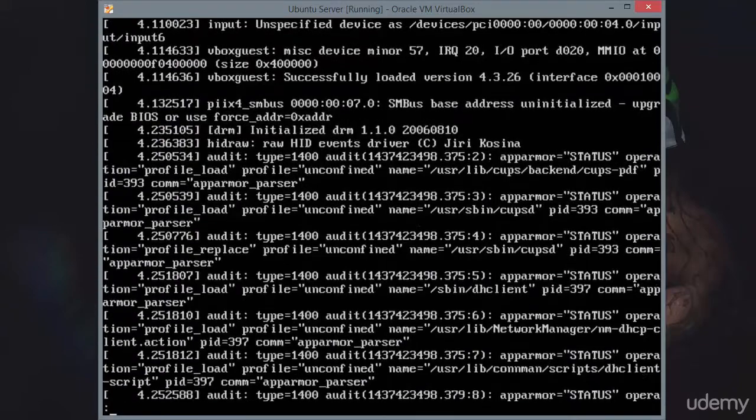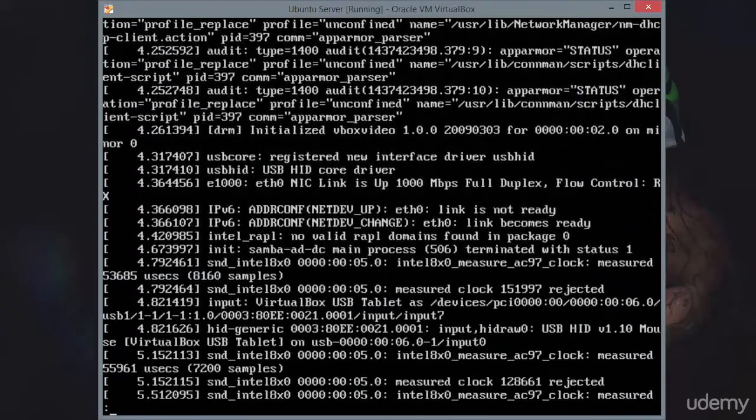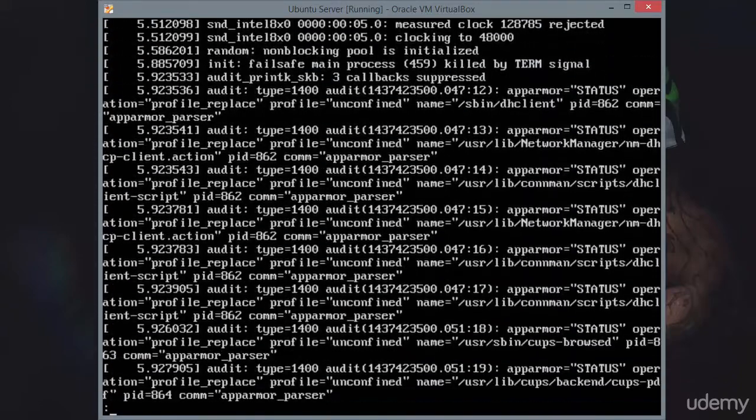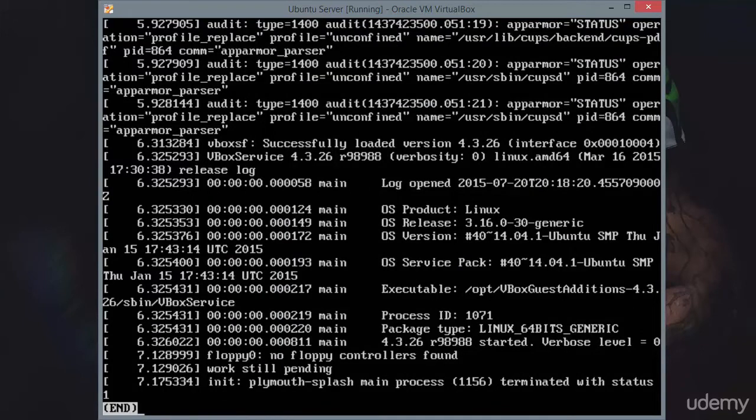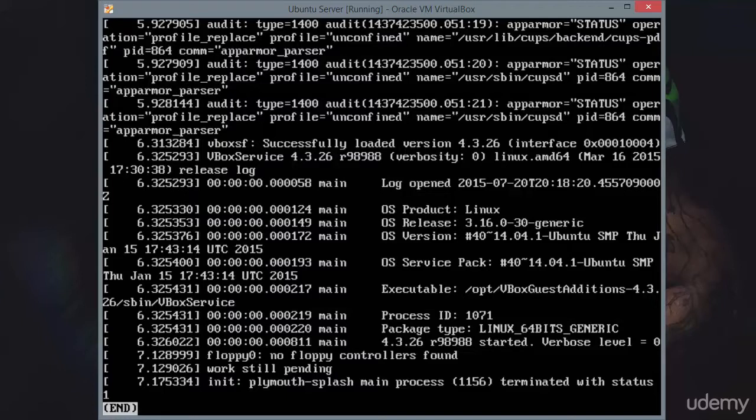Those are going to be seconds after boot. So dmesg is showing you what's happening, and it's giving you seconds after boot. So 7 seconds after boot, if you look at the last line, 7.175334 seconds after boot, it initialized the Plymouth splash main process.